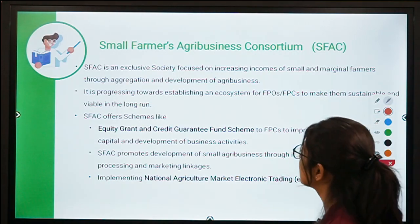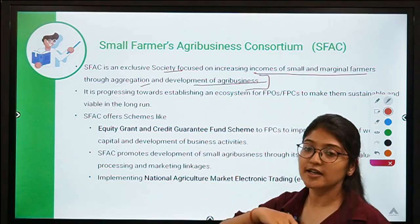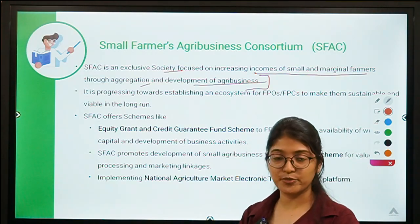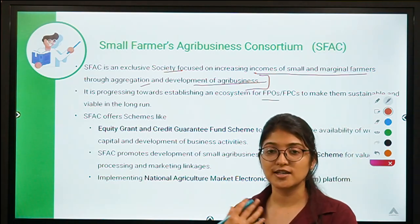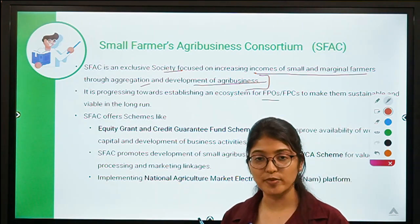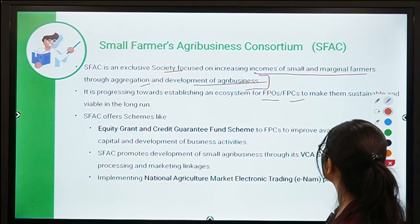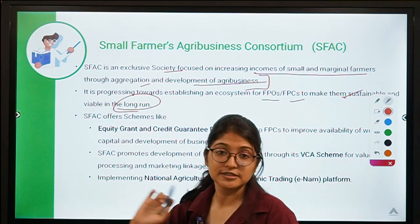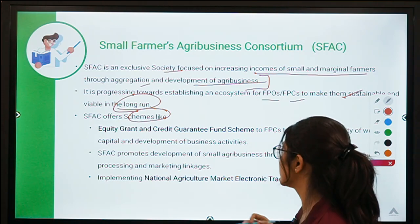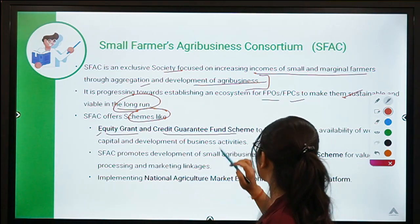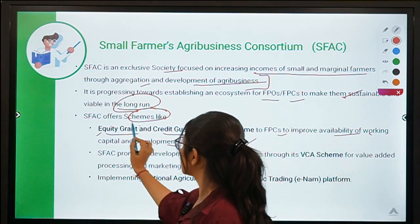SFAC is an exclusive society focused on increasing income of small and marginal farmers through agri business. It basically provides assistance to FPOs or FPCs — Farmer Producer Organizations and Farmer Producer Companies. FPOs are farmer consortiums in which there are 100 to 2000 farmers who collectively run an enterprise. SFAC is progressive towards establishing an ecosystem for FPOs and FPCs to make them sustainable and viable in the long run. There are various schemes under SFAC: the first is the Equity Grant and Credit Guarantee Fund Scheme for FPCs to improve the availability of working capital and development of business activities. The equity grant component focuses on increasing shareholding.